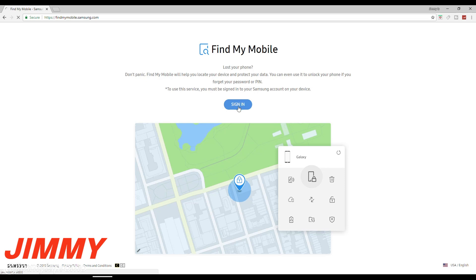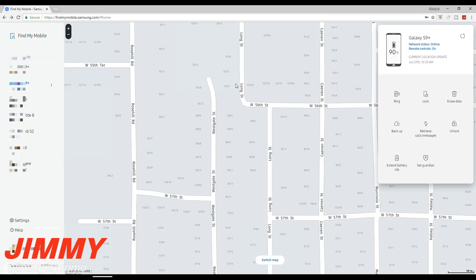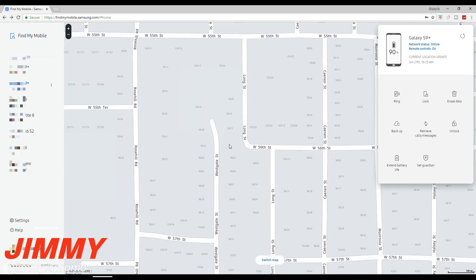Here you can see we are at findmymobile.samsung.com. This is where you log in, putting in the email you signed up with for your Samsung account and your password. Once logged in, you'll see a map showing your phone's location — I moved it for privacy. On the left side you'll see all the different devices logged in with that Samsung account, and you choose the device you're looking for.